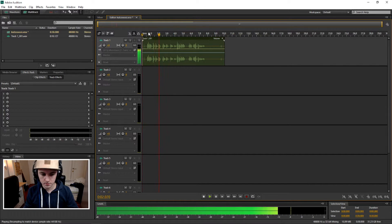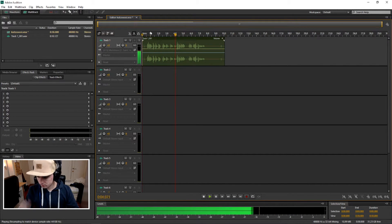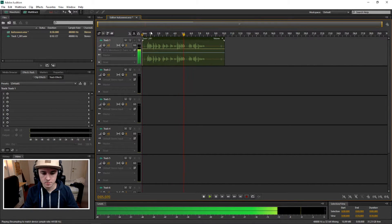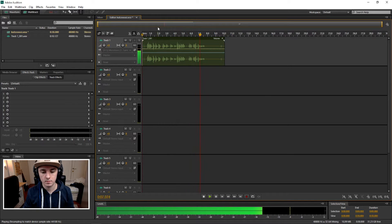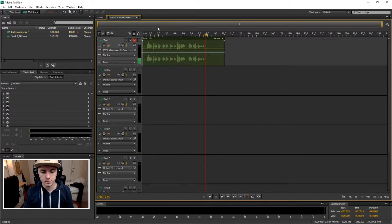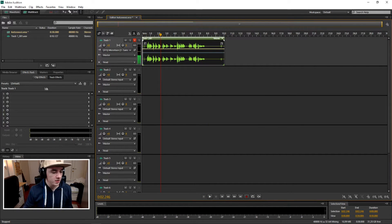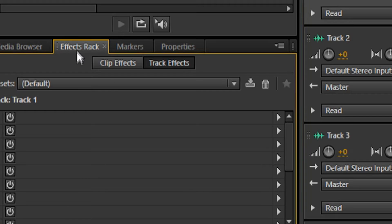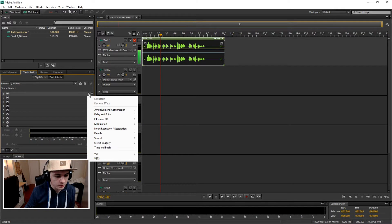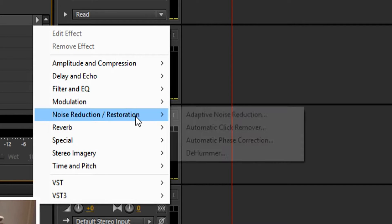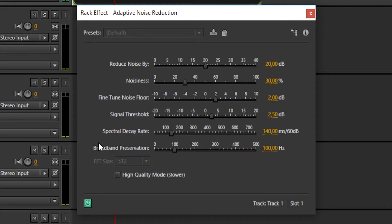Alright, so the first thing you want to do is go to effects rack, click on this little arrow, pick noise reduction, and pick adaptive noise reduction. Then this menu pops up.